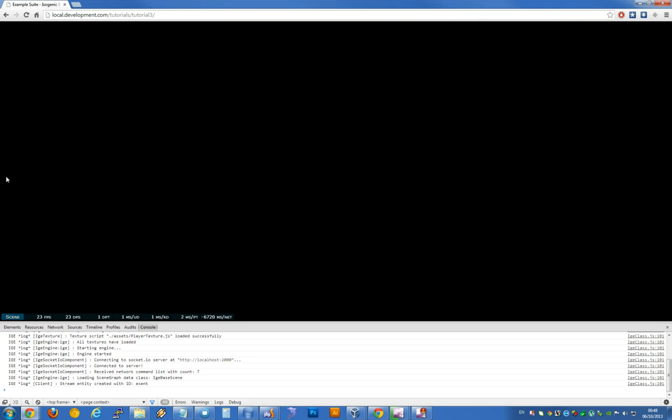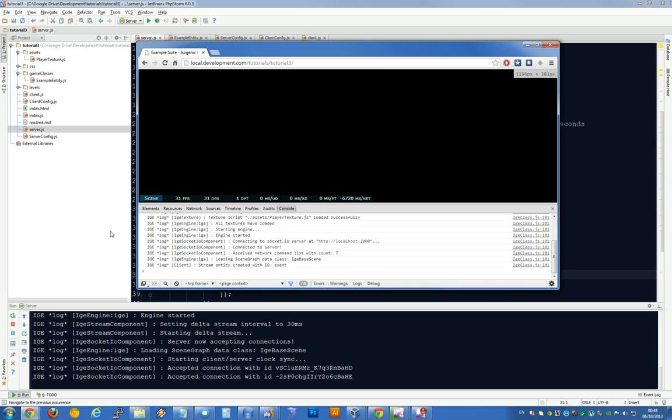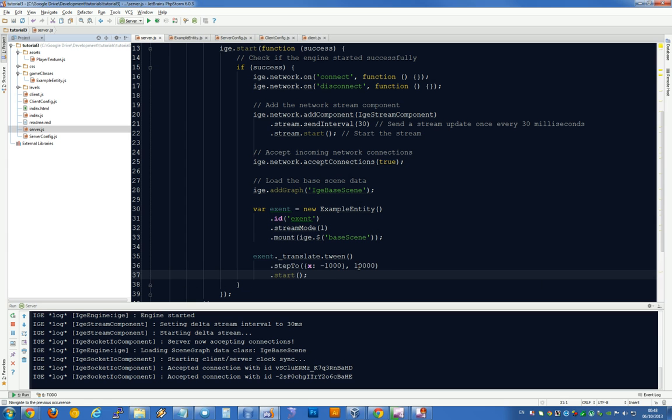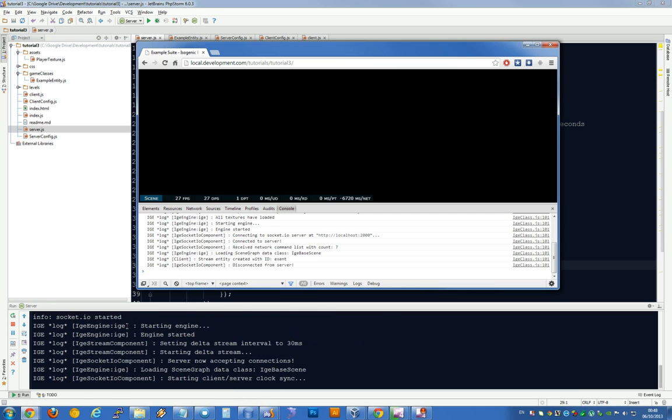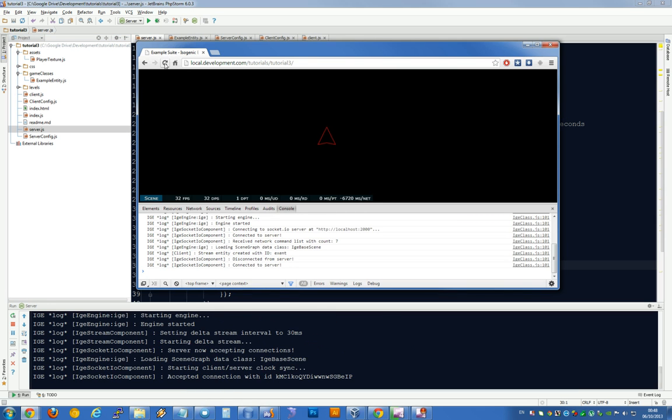We can just see it moving off the screen there. So let's slow it down, shall we? Let's call it 30 seconds. Reload the server. And there we are.